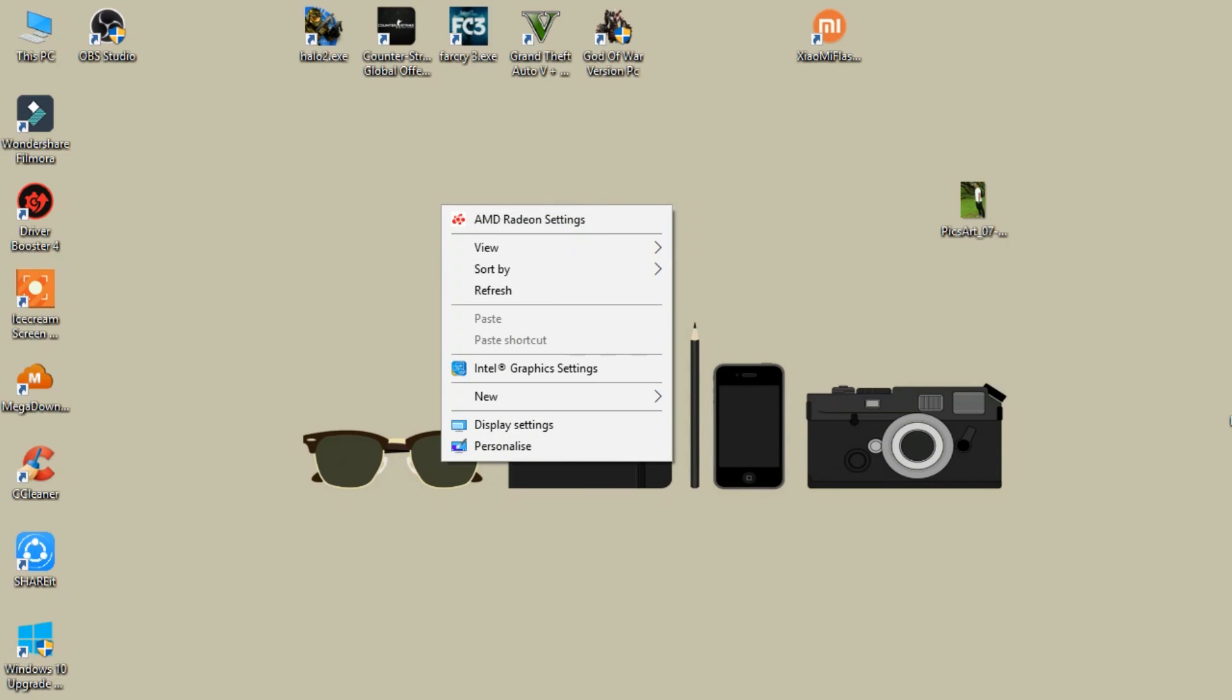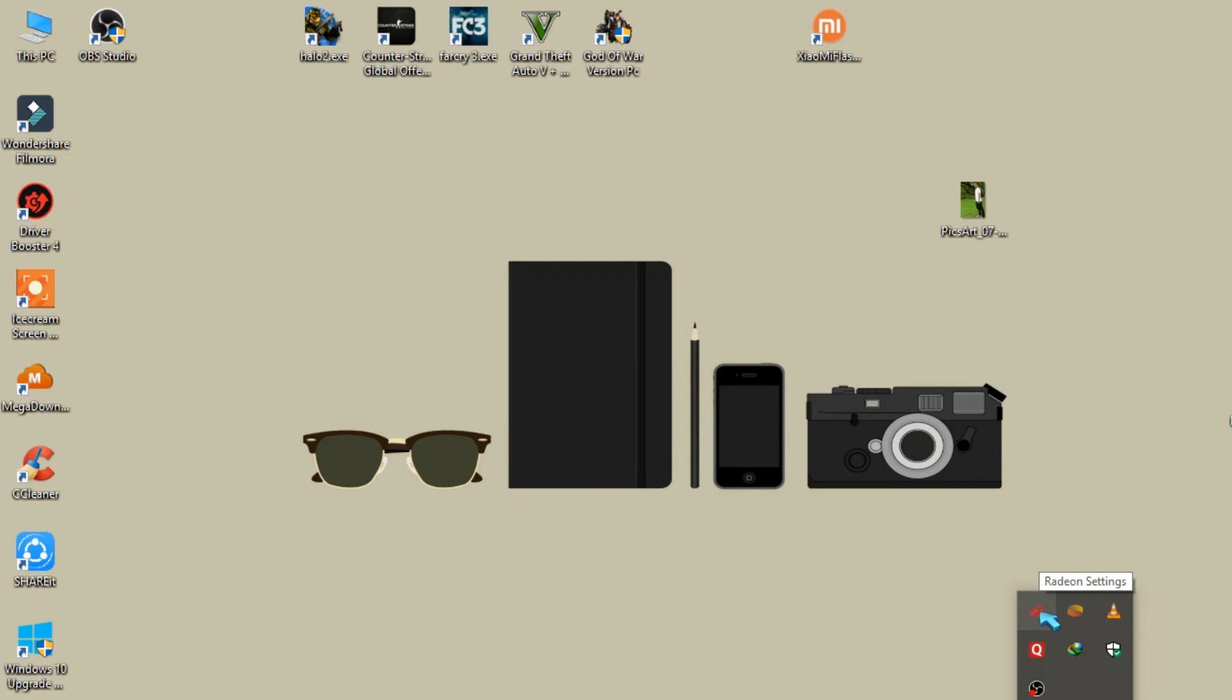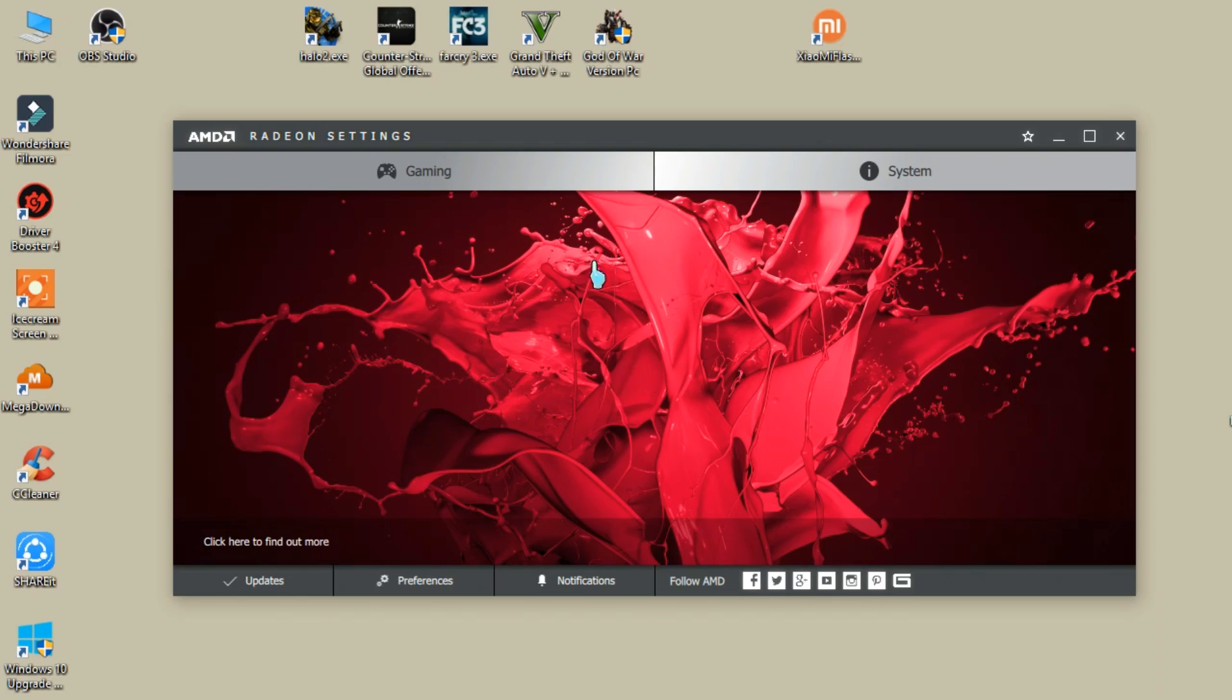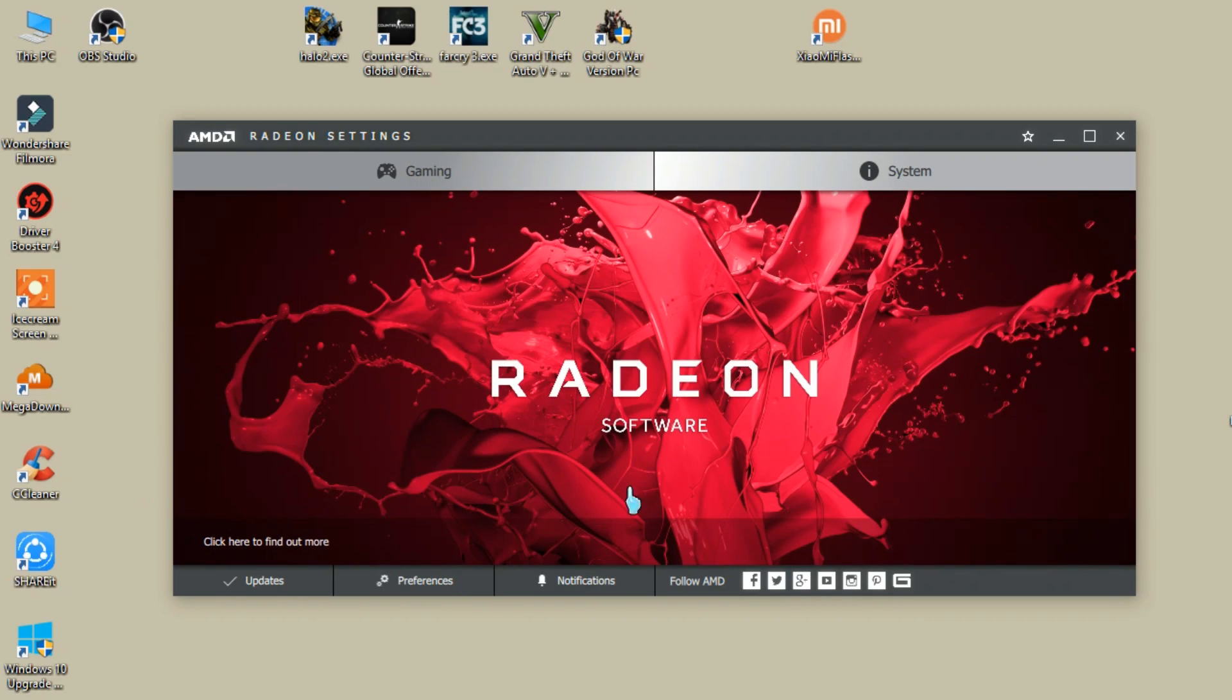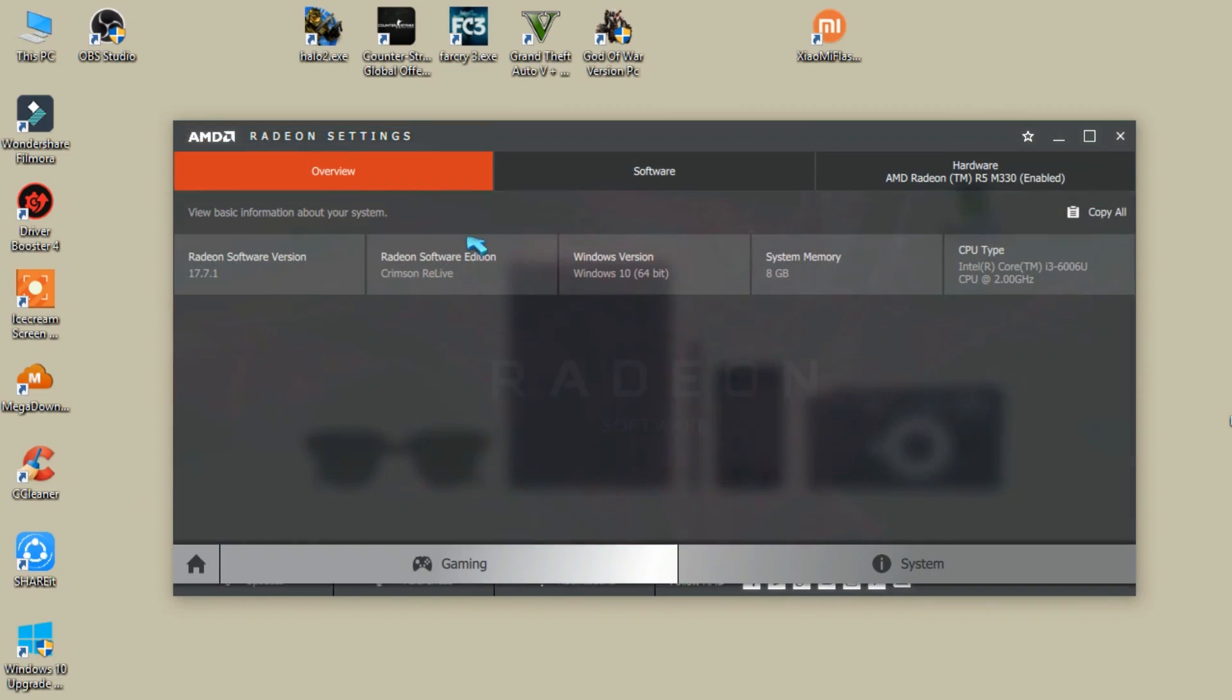So now as you can see that I have this AMD Radeon video drivers already installed on this Windows. So now I will uninstall it completely.